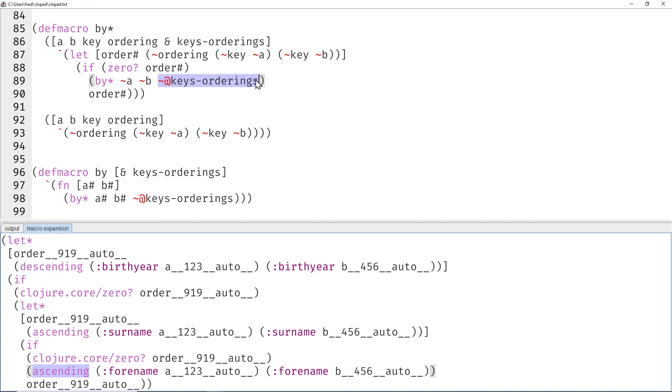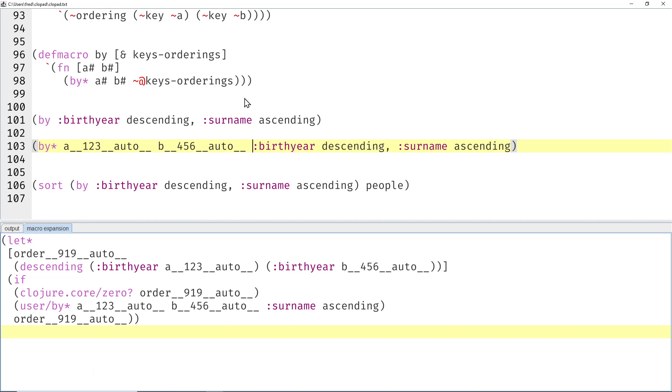And since there's nothing after that, then this arity is chosen and then we have ascending surname. That's the code that was responsible for generating the simple case, and this one generated the recursive case. Yeah, that's exactly what we just saw.